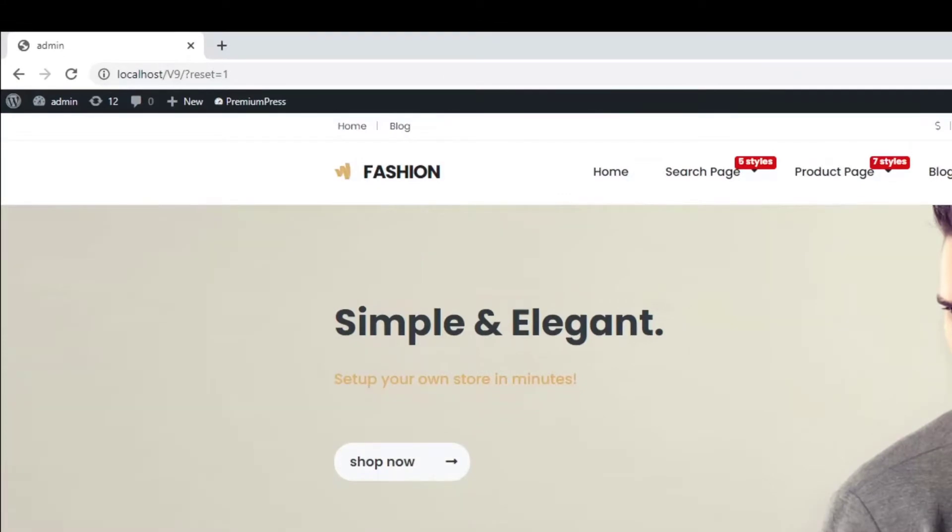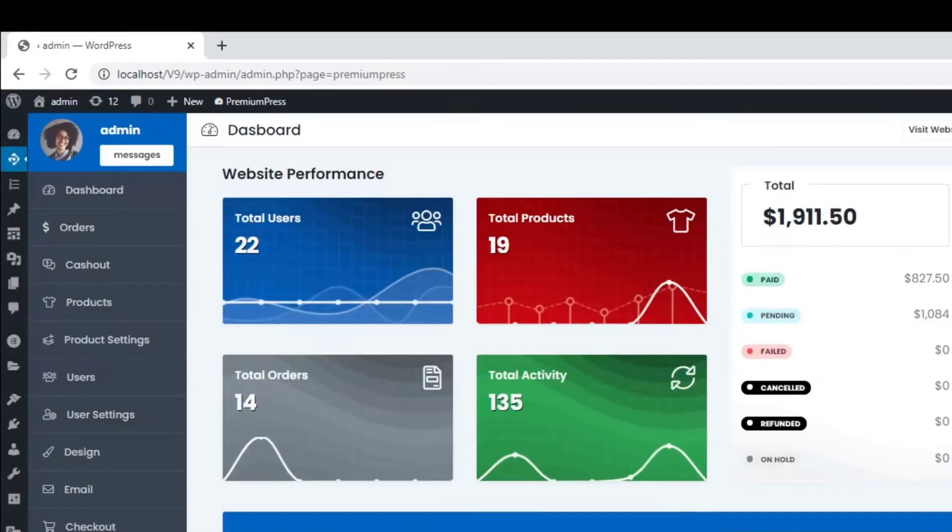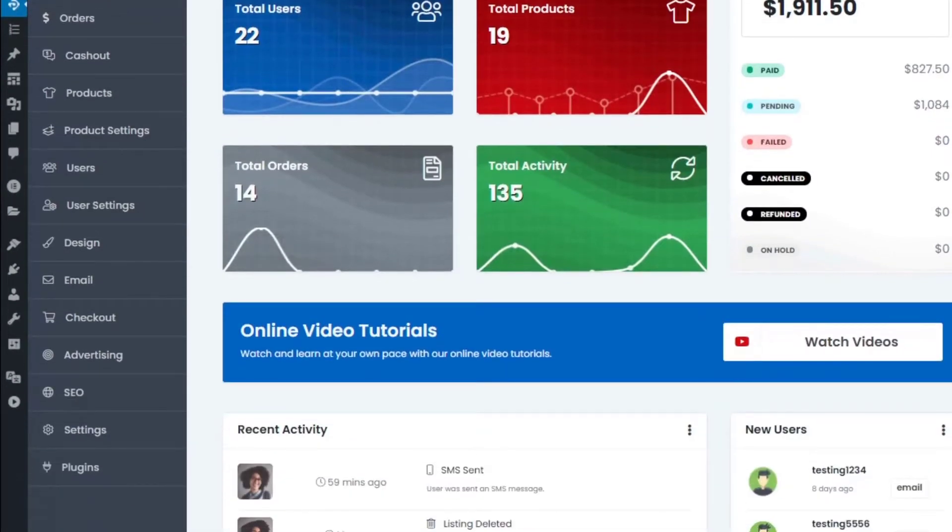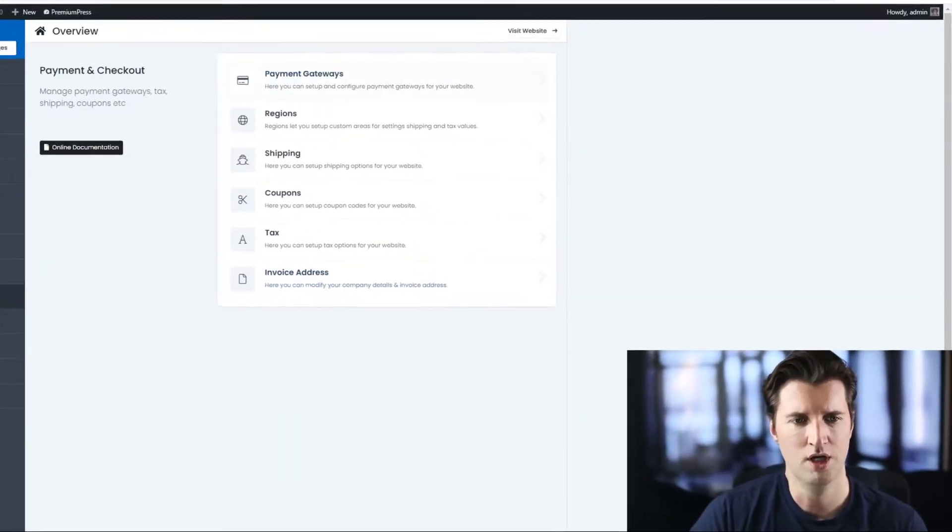So the first thing we do is log into the admin area. We click on dashboard, click on premium press. On the left-hand side, you find the option called checkout. So we click on checkout.